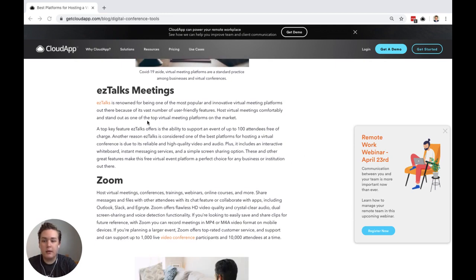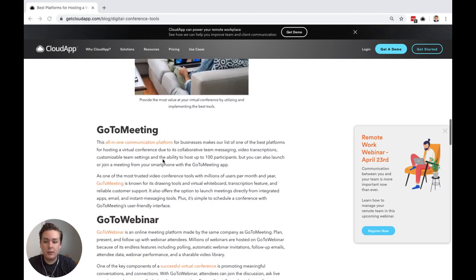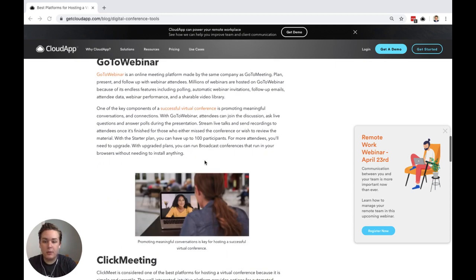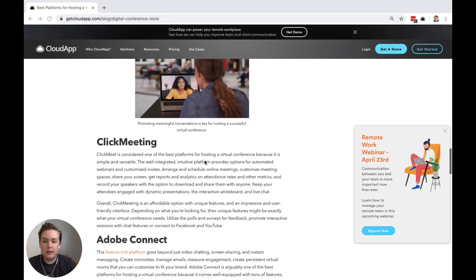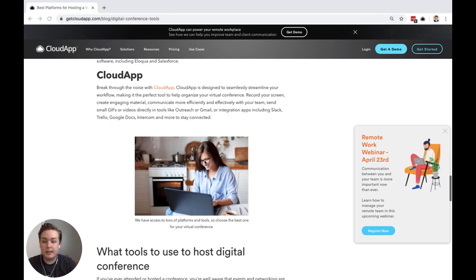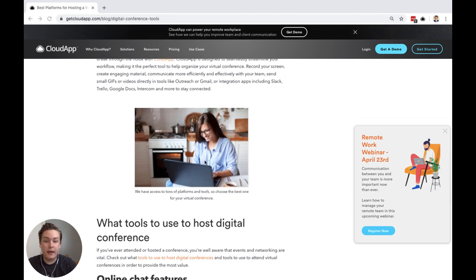There are things such as EasyTalks Meetings, Zoom, GoToMeeting, GoToWebinar, ClickMeeting, Adobe Connect, and even CloudApp.